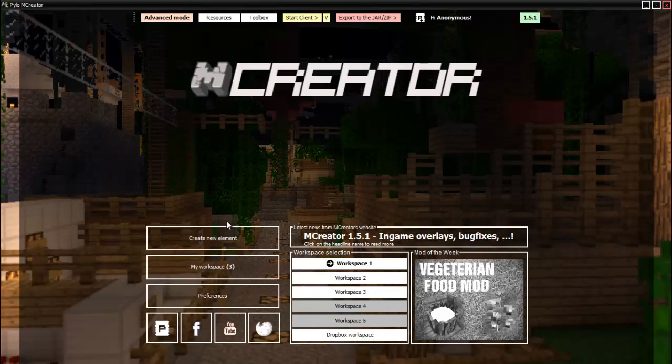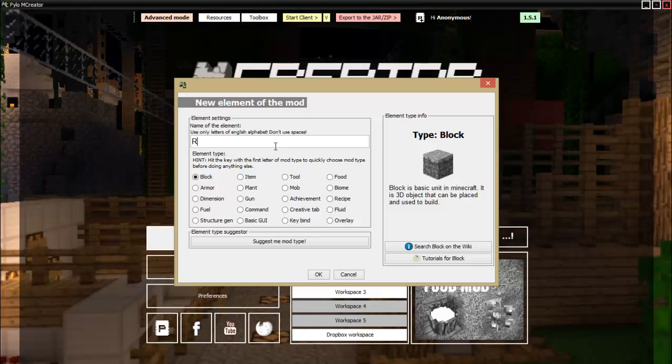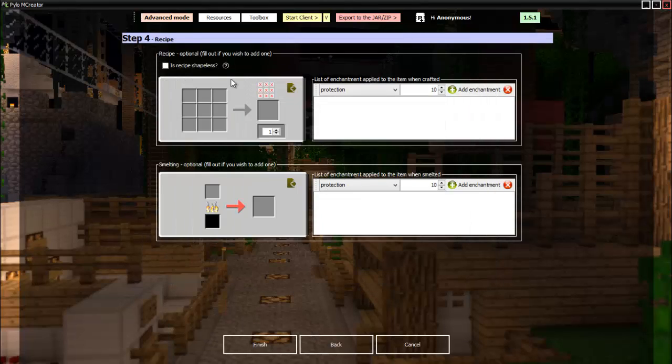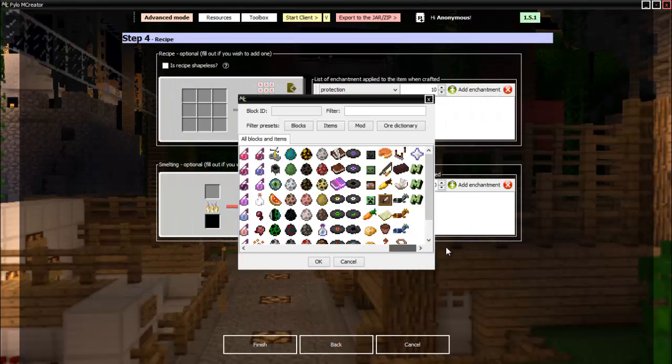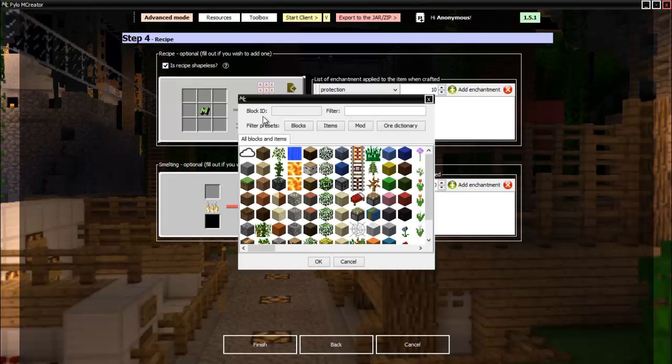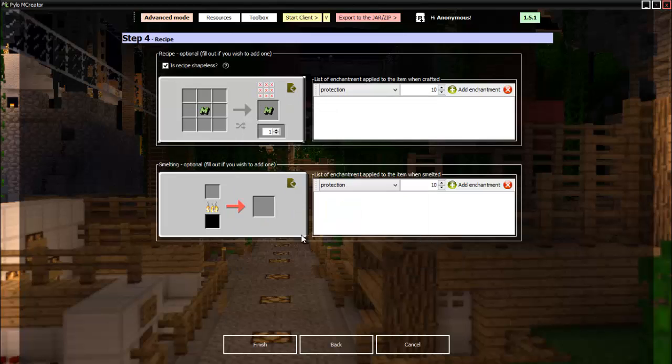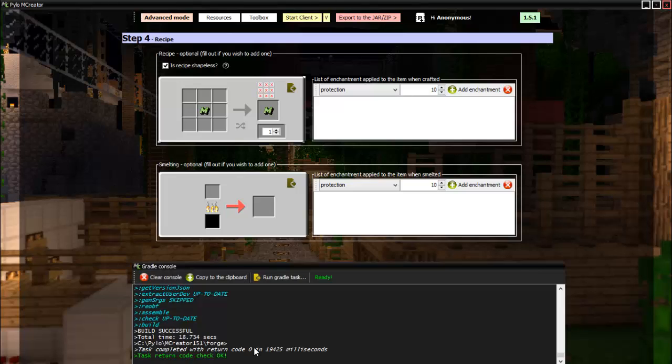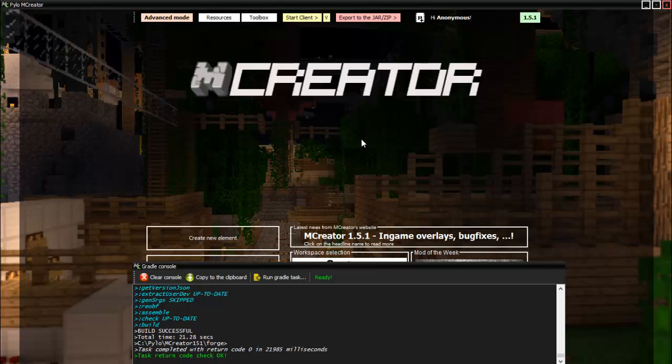There we go. And now last but not least we will make a recipe. Click that. Okay, so now we can make it. Let's just put in the uranium chunk. And then is recipe shapeless? This means you can put it anywhere and you'll get the same thing. Then we will put in the cloud, there we go. And I think that's pretty good. And then finish. Wait for it to recompile, and there we go, it's all done.